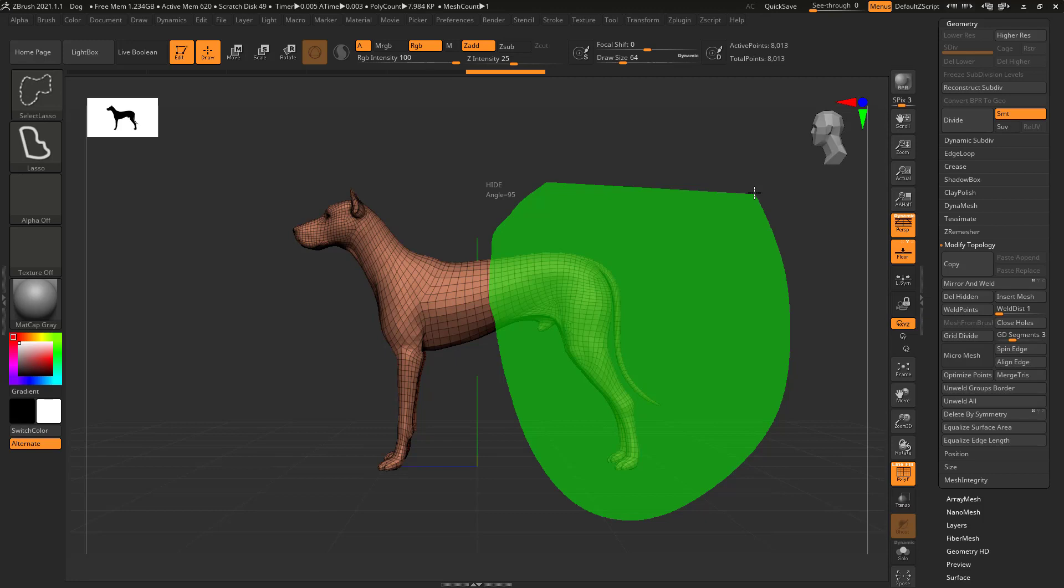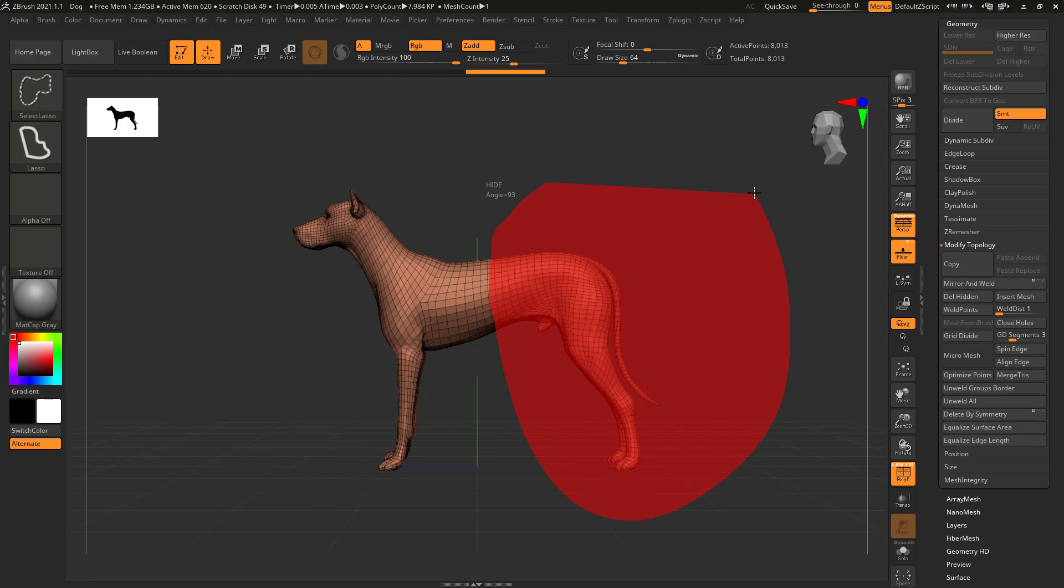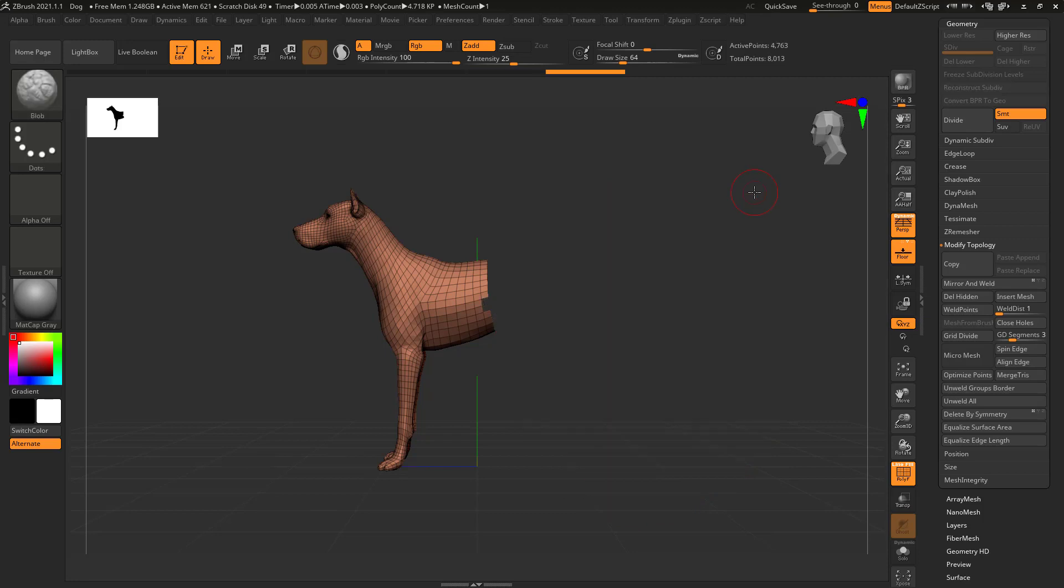So what I want to do is before lifting the left mouse button or lifting the stylus pen, I want to press the Alt key. That turns the selection area red. Now I can let go of the mouse button or lift the stylus. And it's hidden.